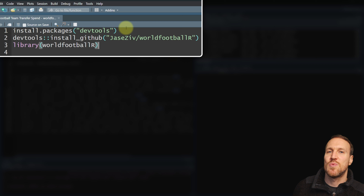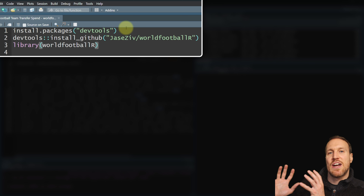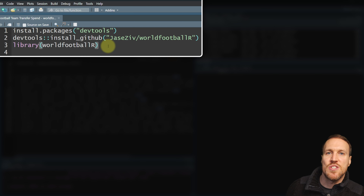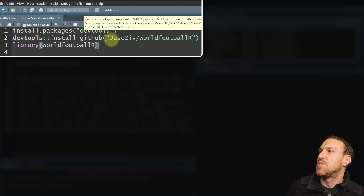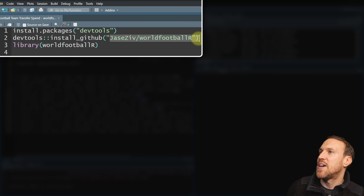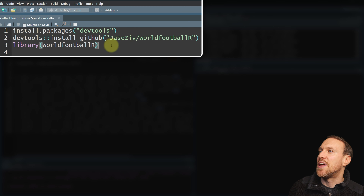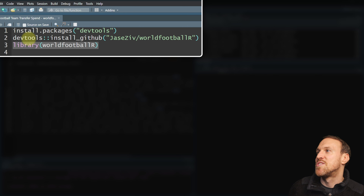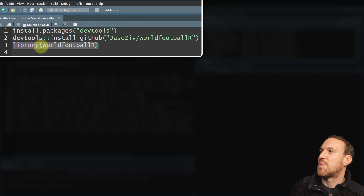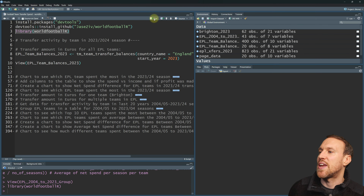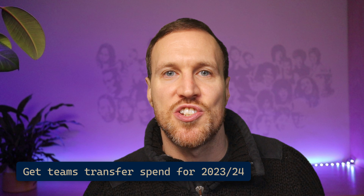The first thing you want to do is install devtools, which lets you install and grab packages that sit on GitHub. Once devtools is installed, you can point it to install from GitHub, then put in the package name for worldfootballR. Once that's run — I've already installed it — it will install the whole package. Then all you need to do to load it in is use library and then in quotation marks worldfootballR, or whatever packages you're going to be using.